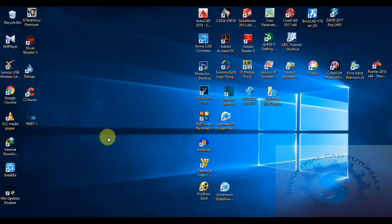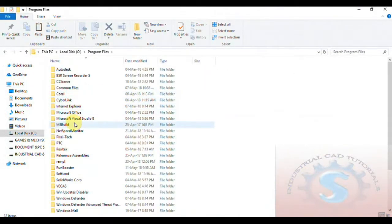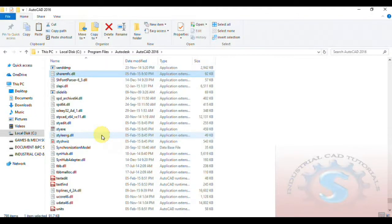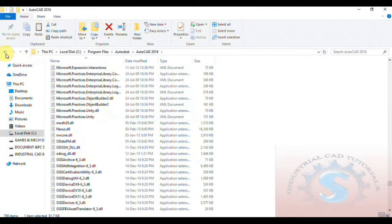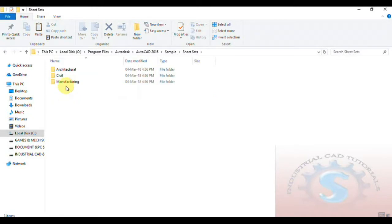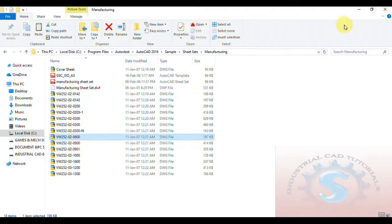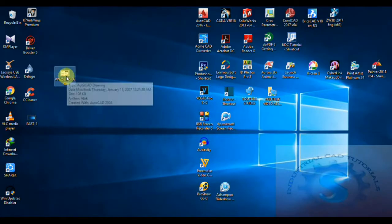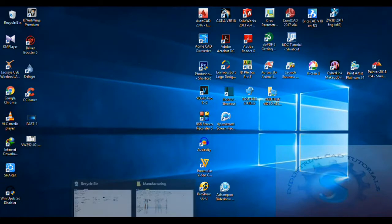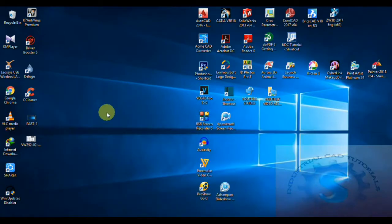Going to the AutoCAD file, then navigating to This PC, Local Disk C, Program Files, Autodesk 2016 where it is installed. Under the sample file folder, different types of existing drawings are available — mechanical samples, sheet sets, and manufacturing samples. I am selecting one drawing and pasting it onto the desktop. You can also copy and paste multiple drawings to any folder.